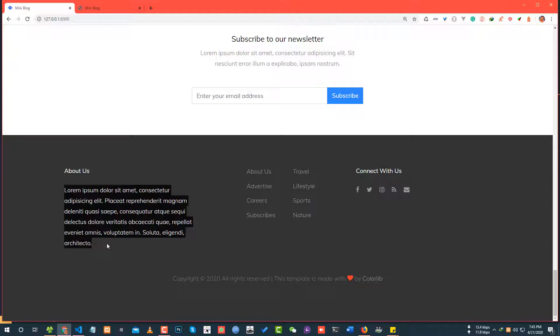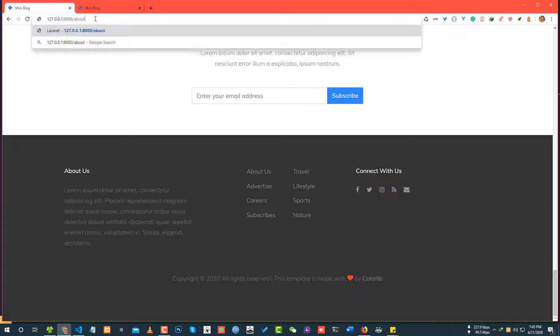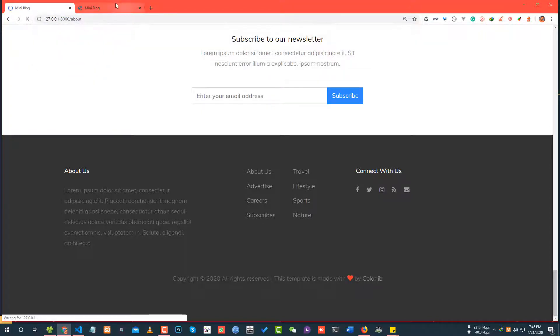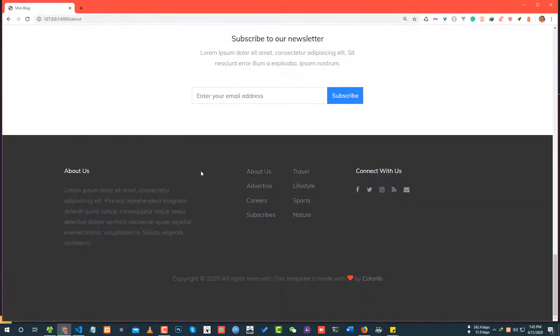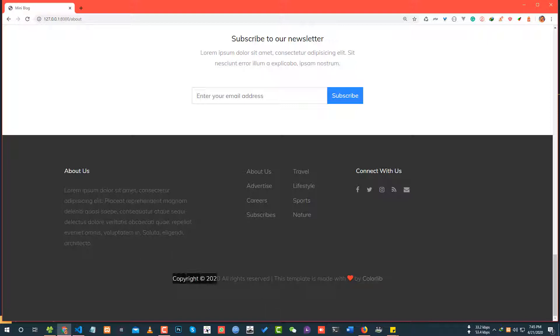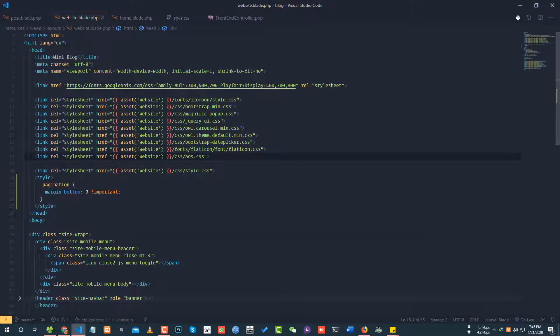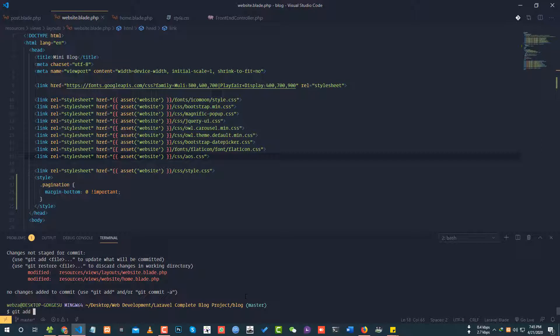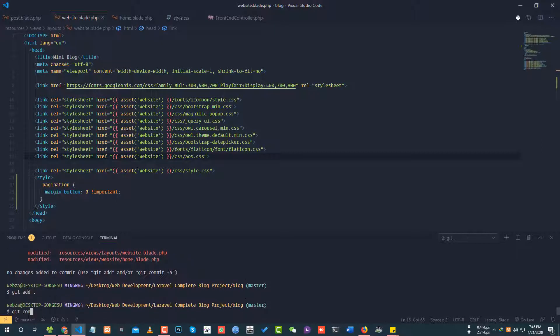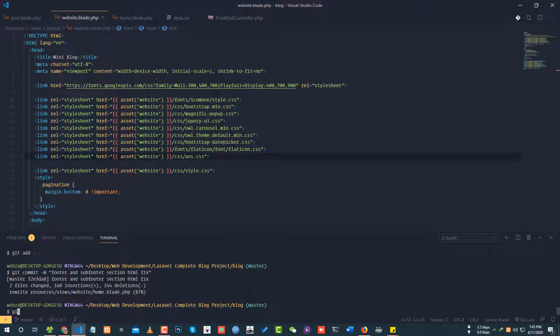The footer container has about site content, copyright section, and social icons. I need to create a setting model for this. Let me commit this work. Git commit footer and sub footer section HTML fix.